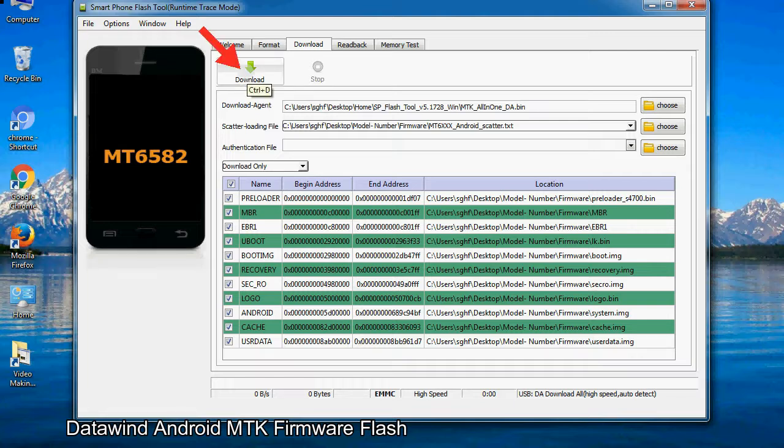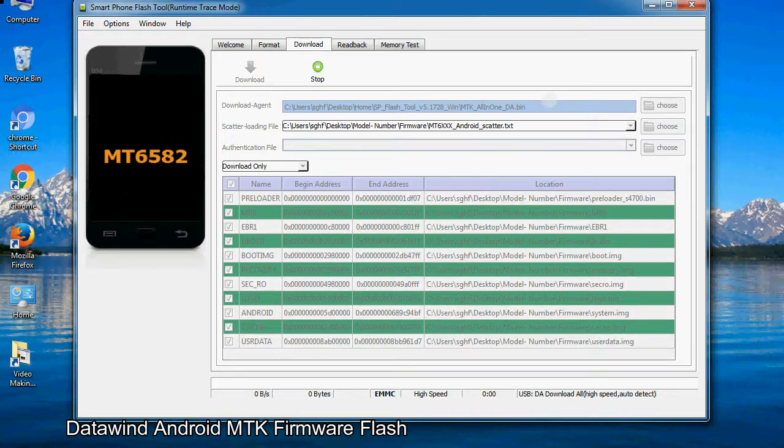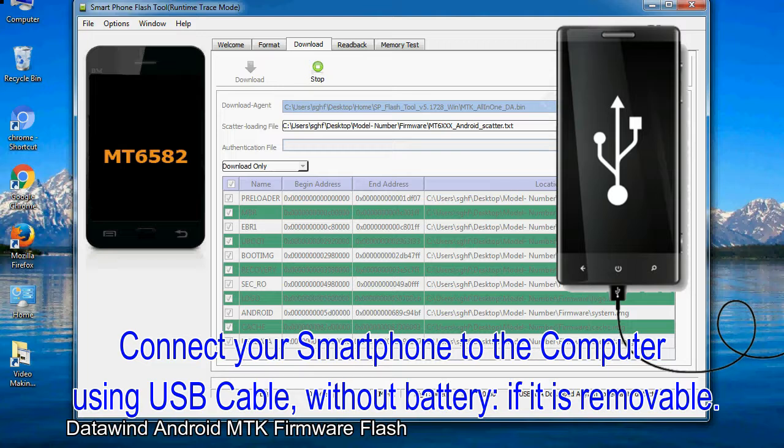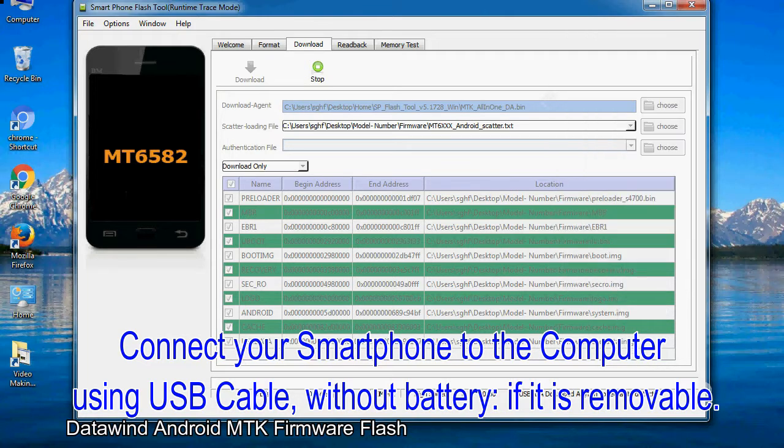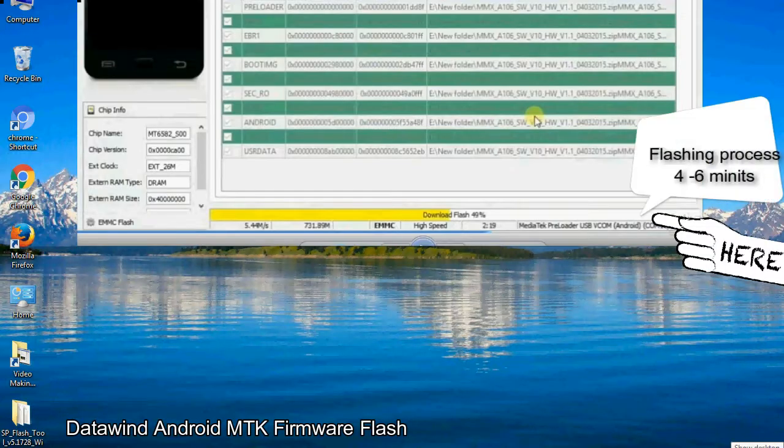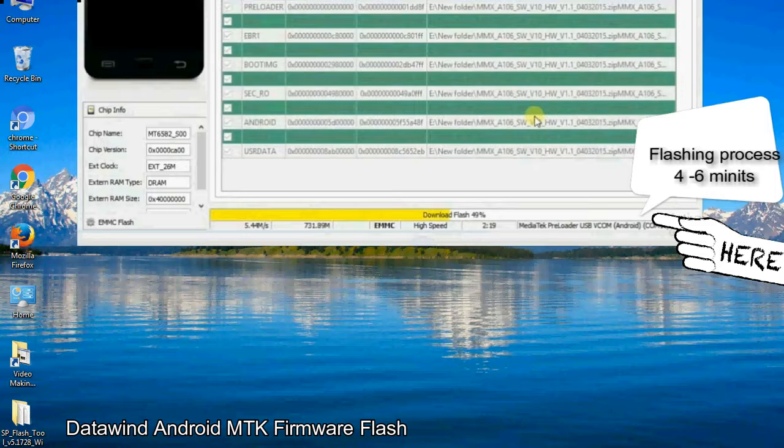Now, click on the download button to begin the flashing process. Connect your smartphone to the computer using USB cable, without battery if it is removable. After connecting the device to the computer, press volume down or volume up key so that your computer can easily detect your smartphone.